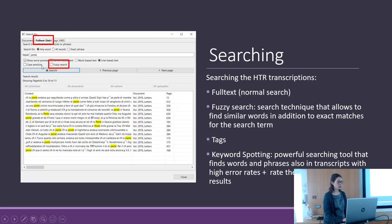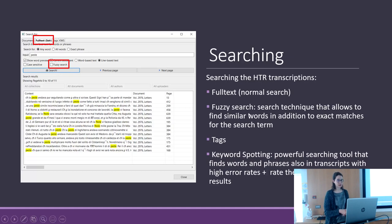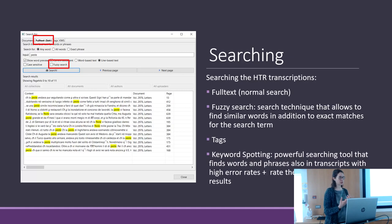Within the full text search there is also the Fuzzy search. The Fuzzy search is a search technique that allows finding similar words in addition to exact matches.